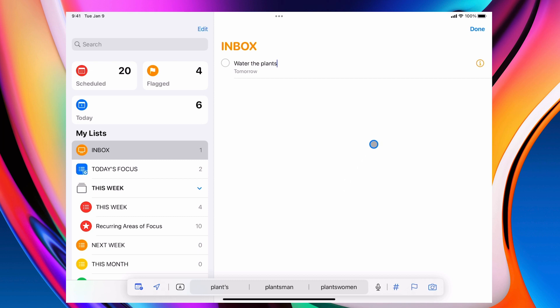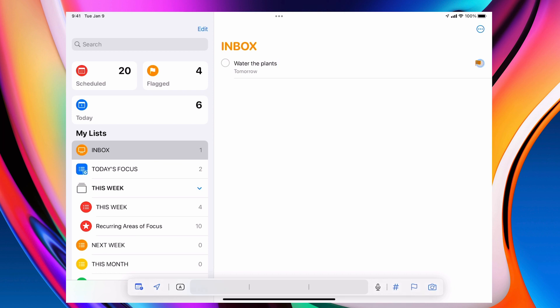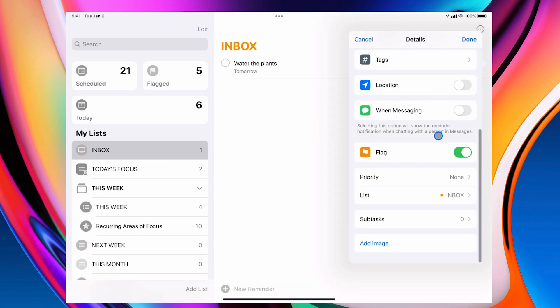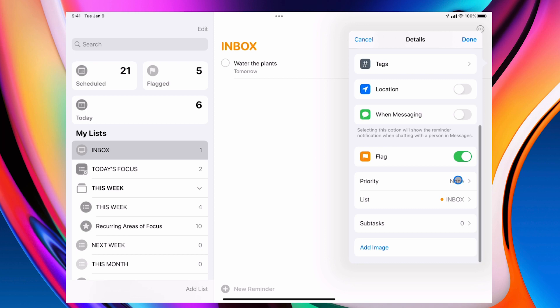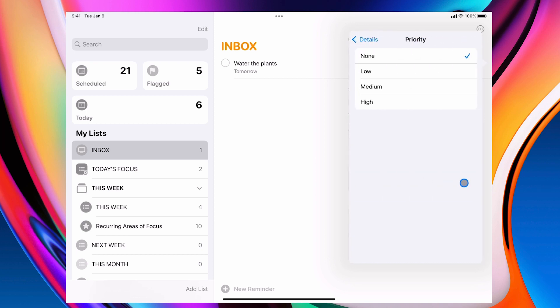Now this is a request from my wife, so it's going to get flagged. Now remember, in order for it to come up in my today's focus priority list, I need to give it a priority. Now when am I going to do this? This is the question I will always ask myself. When am I going to do this?